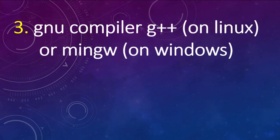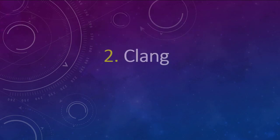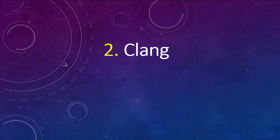Number 3 is GNU compiler G++ on Linux or MinGW on Windows. Number 2, Clang.